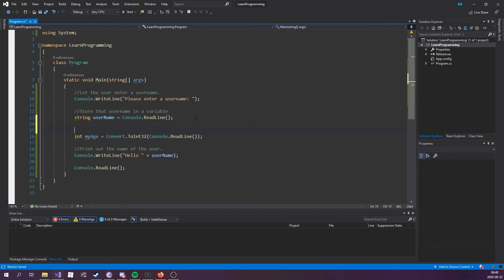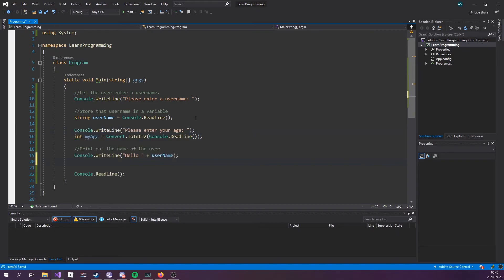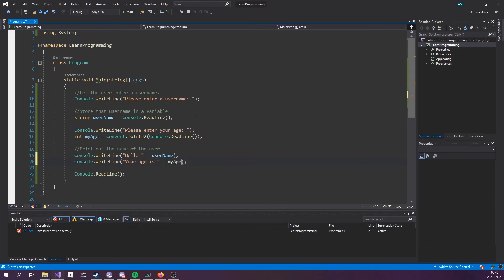Let's clean this up a bit. Before typing myAge, let's tell the user to enter an age by console.WriteLine "please enter your age." Then we can print out the age as well: console.WriteLine "your age is" plus myAge.